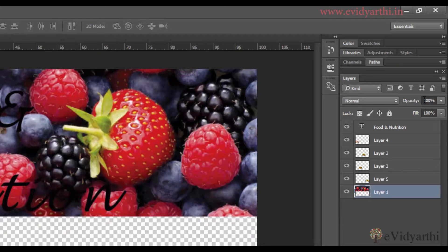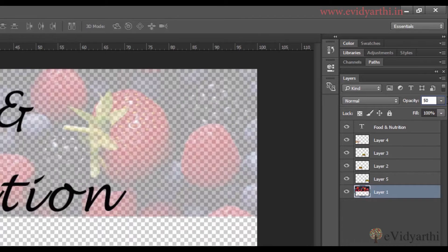Another way is that you can select it and then type any number. Like if I need 50 percent, I will simply type 50. When I type 50, the opacity will be set to 50 percent.